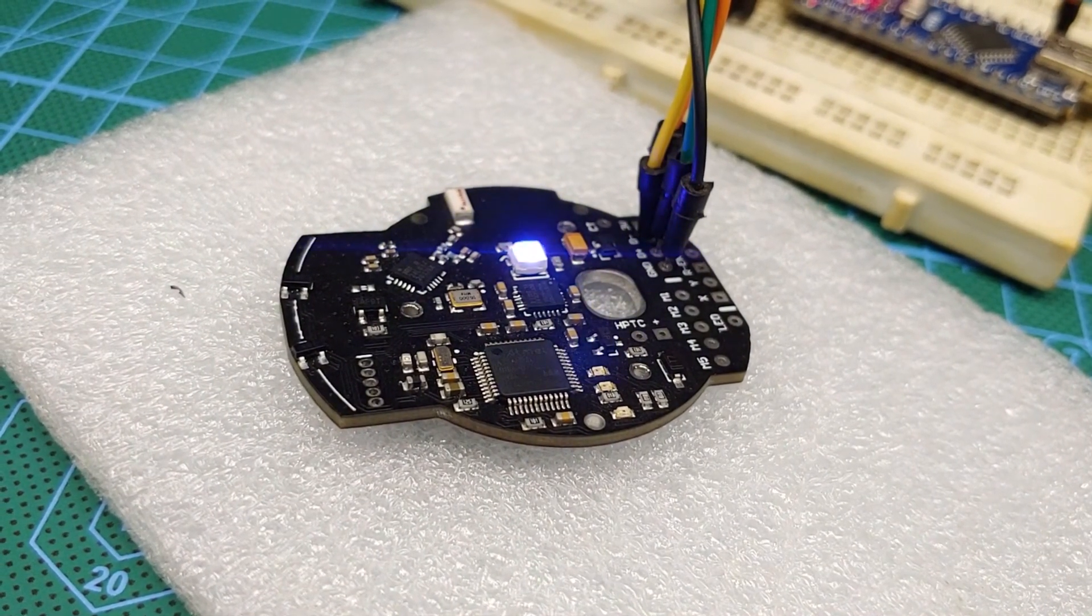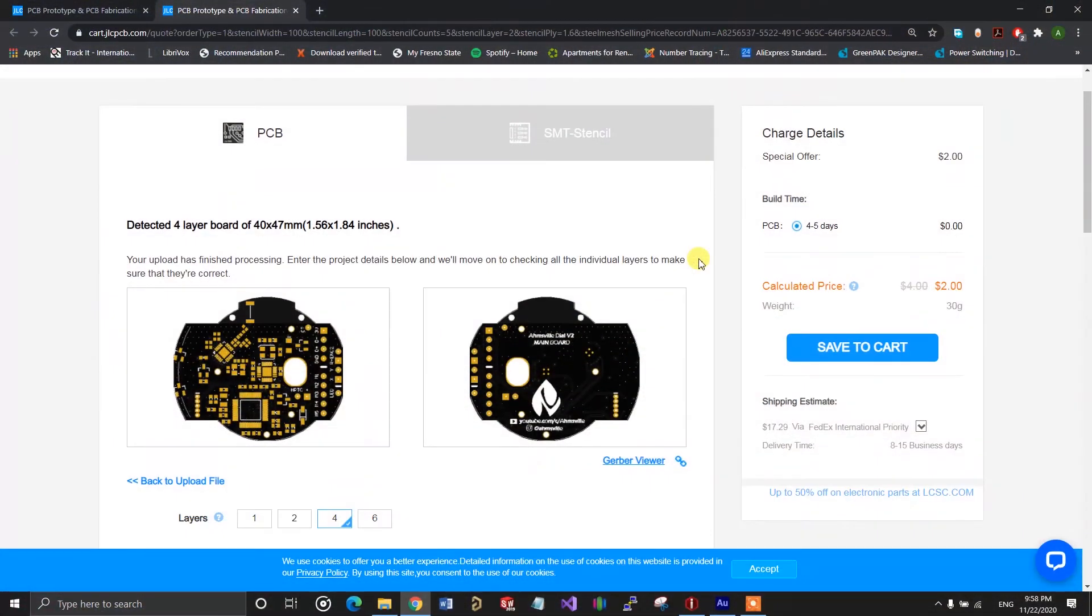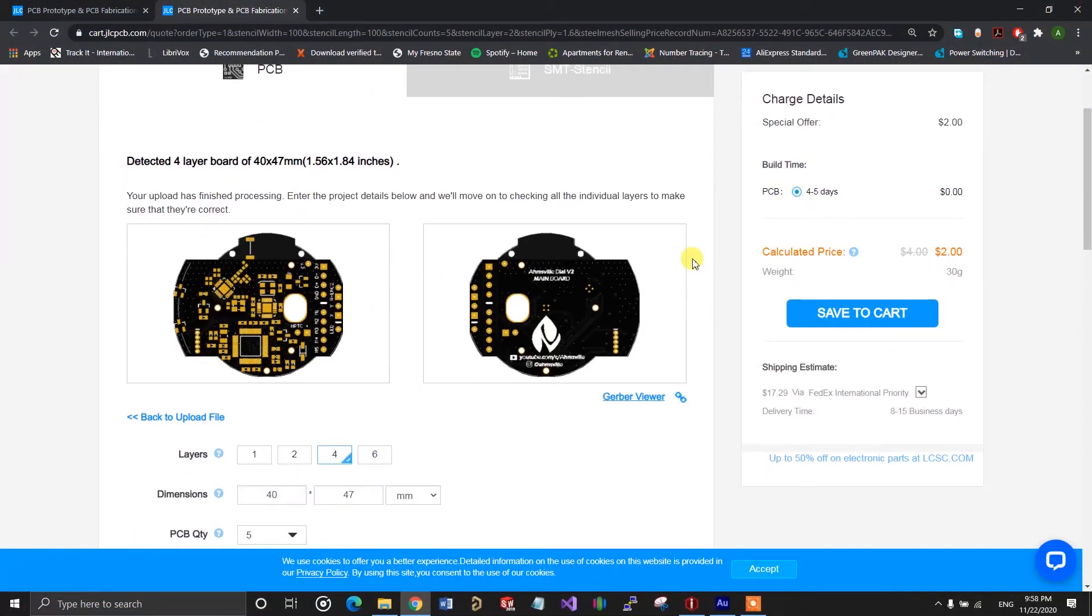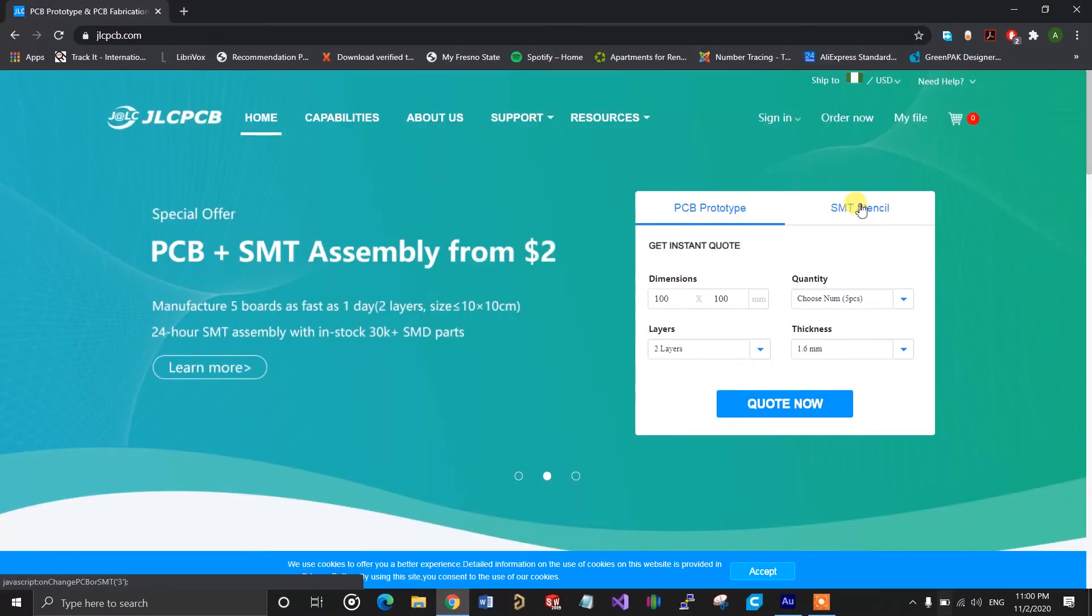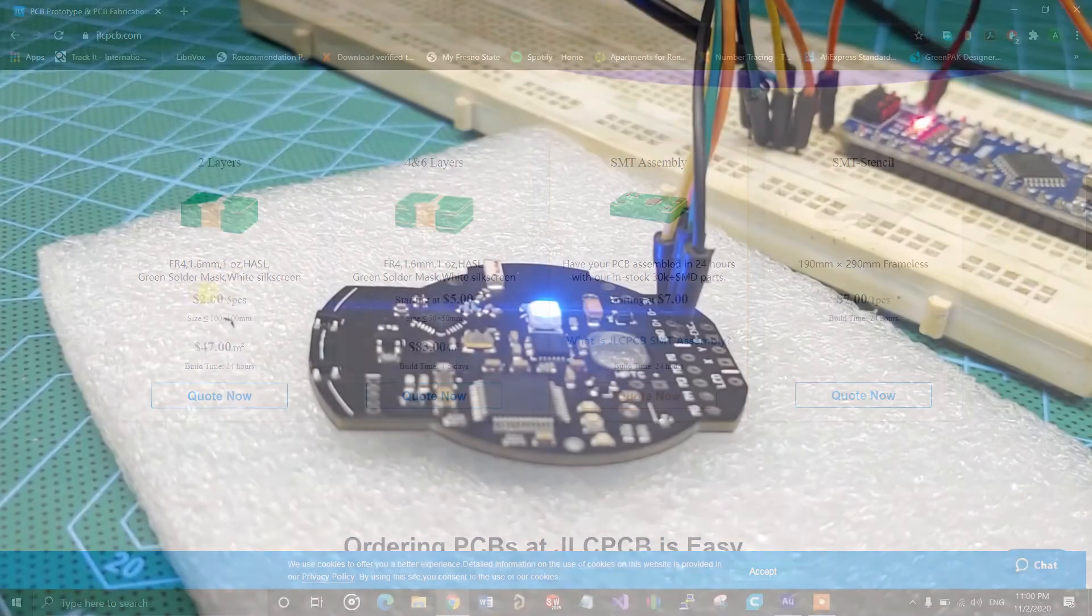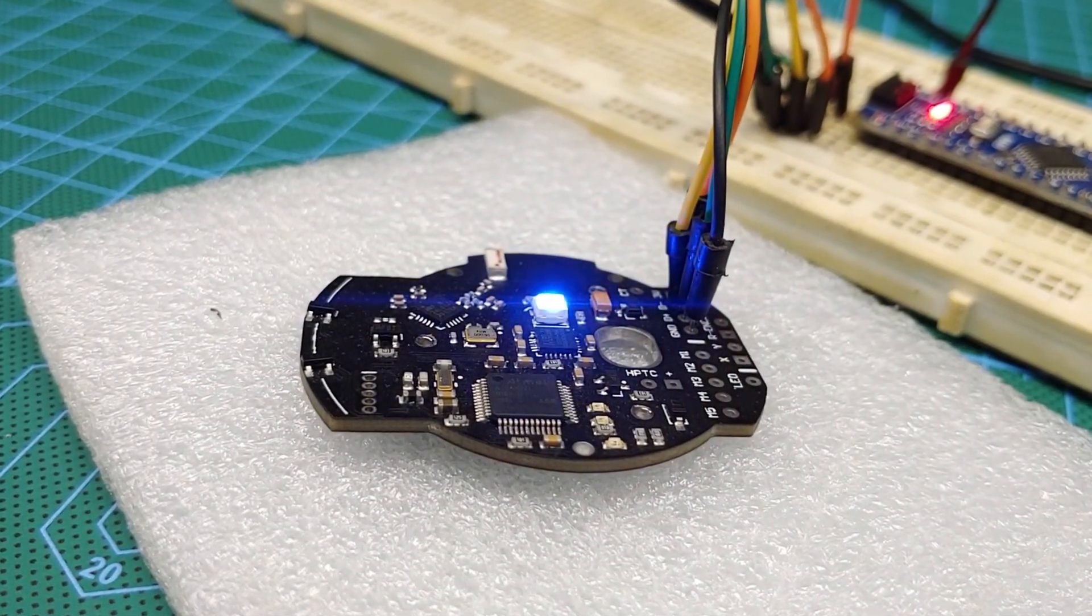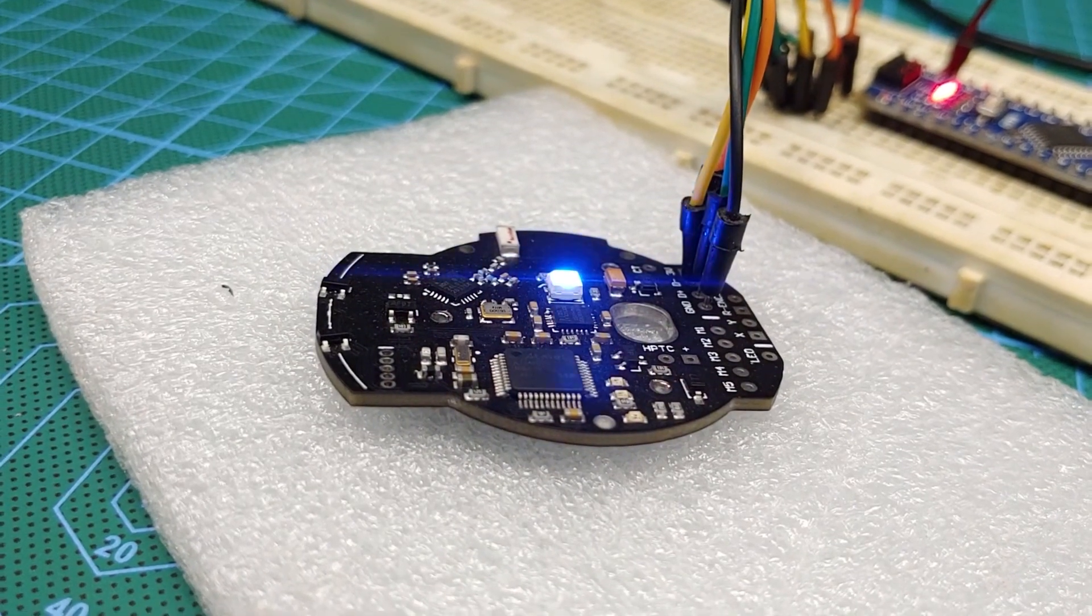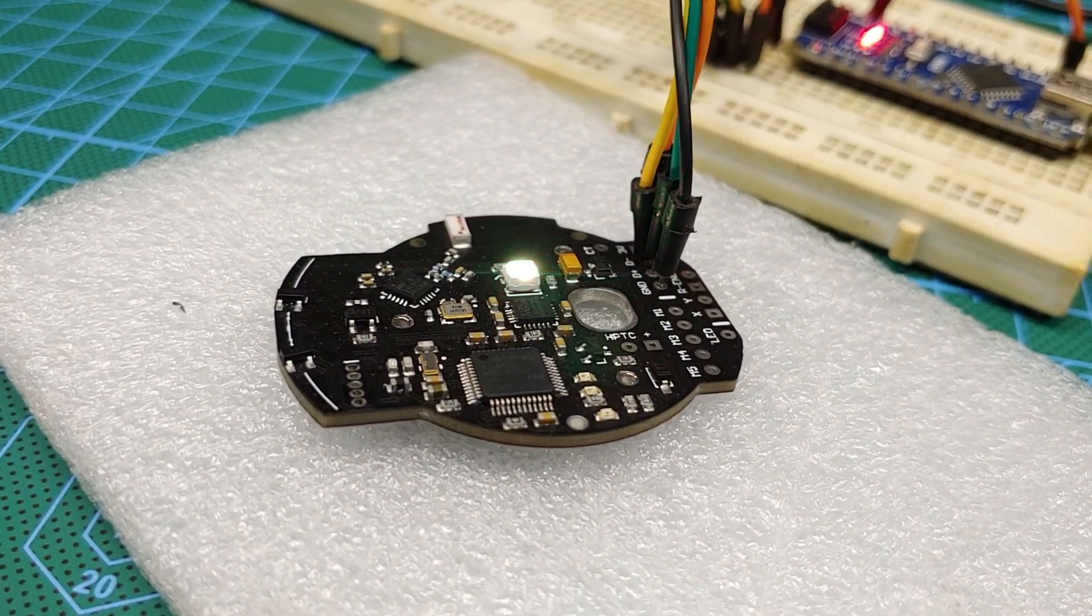But most importantly, it works exactly as it should. If you have a PCB project of your own, I honestly recommend you try out JLCPCB. It provides truly amazing services. If you would like to see what this board actually does in a future video, or if you just want to see more videos like this, consider subscribing to the channel. Until the next video, bye.